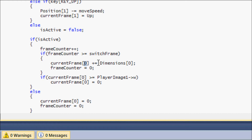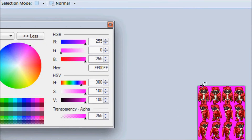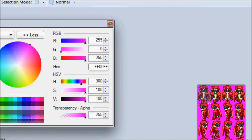`current_frame[0]` is the x coordinate, and `dimensions[0]` is the width — if it were index one it would be the height. So `current_frame[0]` starts at zero. Say you're pressing the down arrow: it starts drawing from the first frame here. Once it reaches `switch_frame`, `current_frame` adds 32 — which is `dimensions[0]`, the image's width — so it starts drawing from the next frame over.